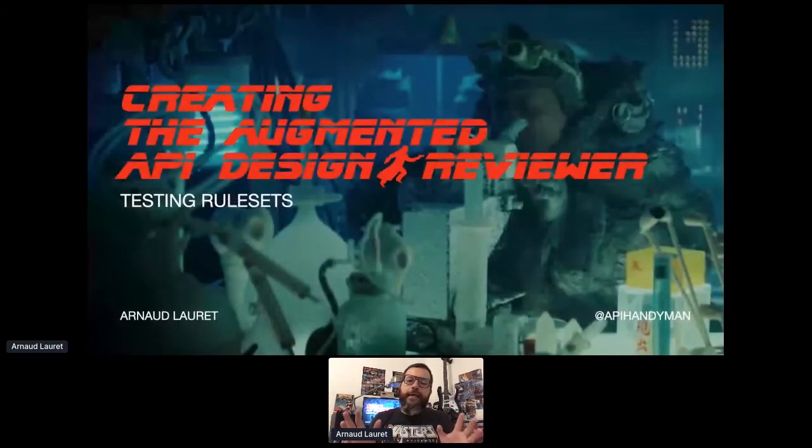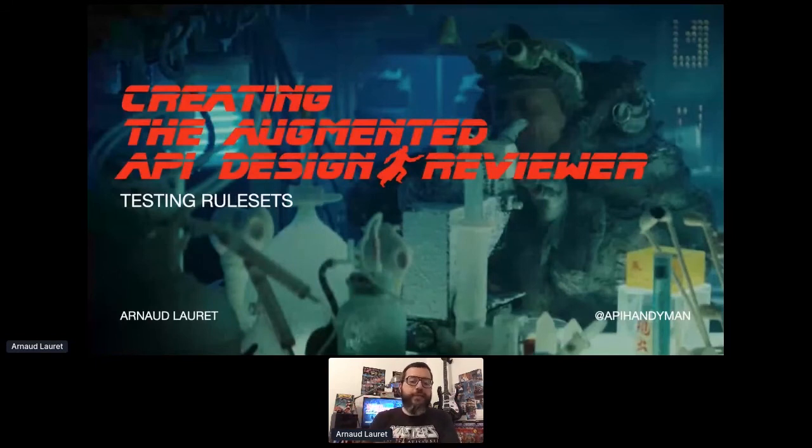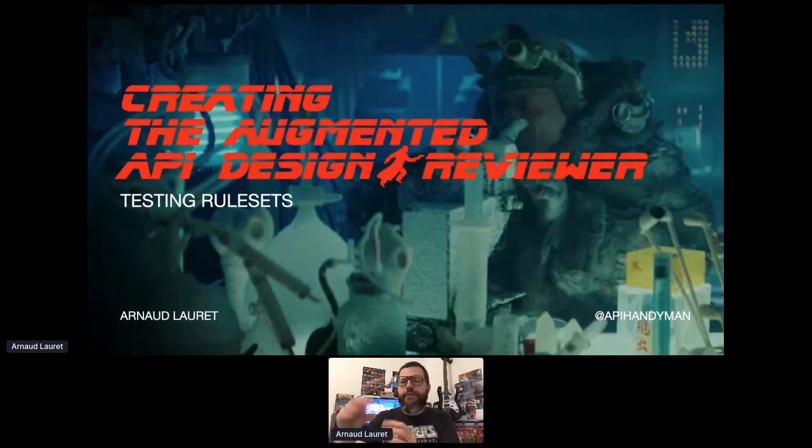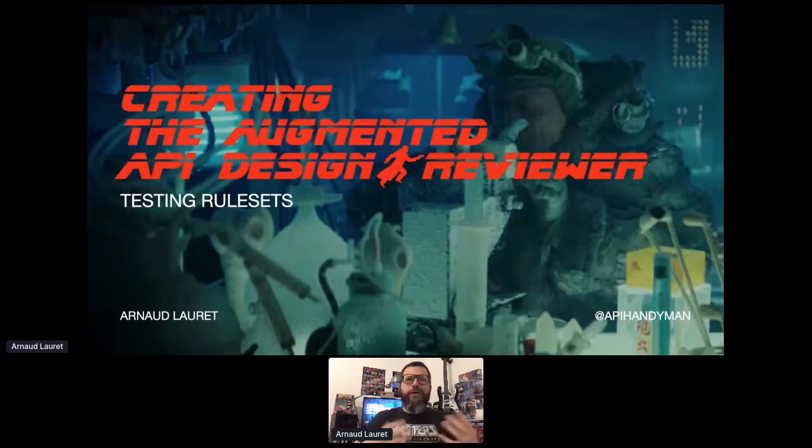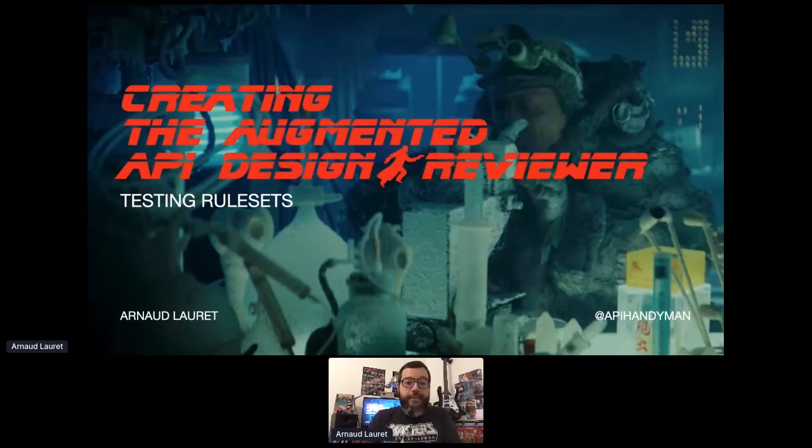As you can see, you can end with many rulesets containing many rules, some of them being quite simple, but some of them being terribly complex because they use schema validation, regex, adjacent paths. So how to be sure that all of this actually worked? As usual, by testing.